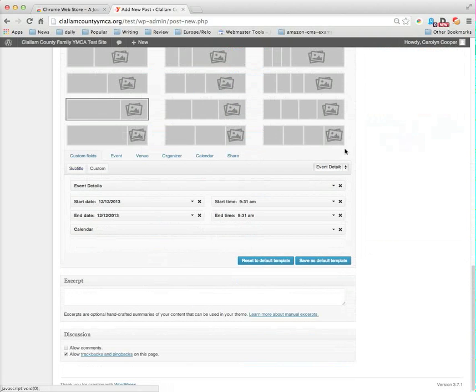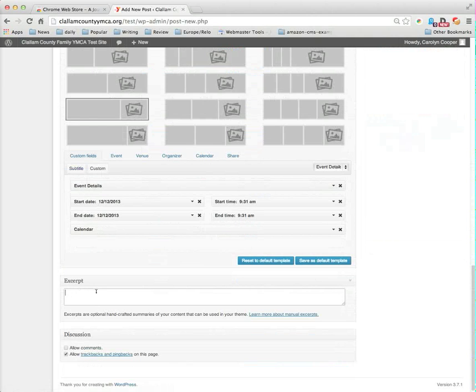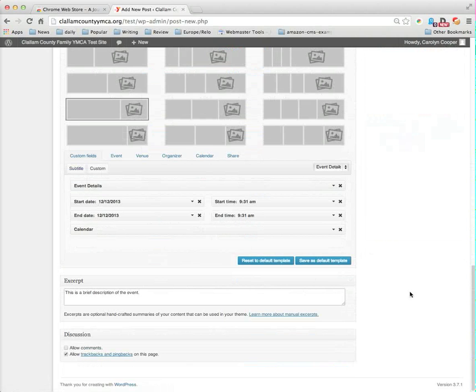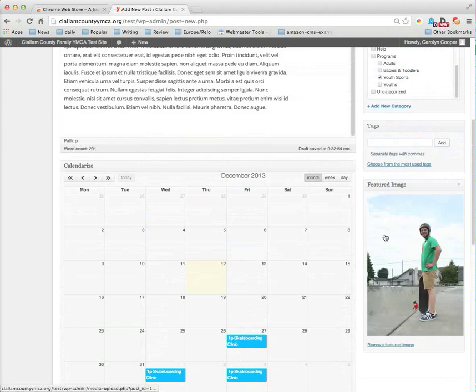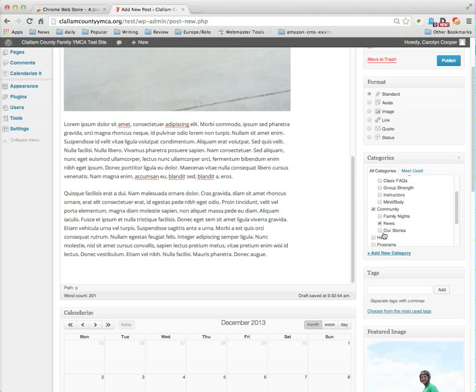Now I also need to give it an excerpt because we like something brief and short in the listings of upcoming events and in the popups. So we need an excerpt. This is a brief description of the event. And then once we have our excerpt, all I have to do is say publish.